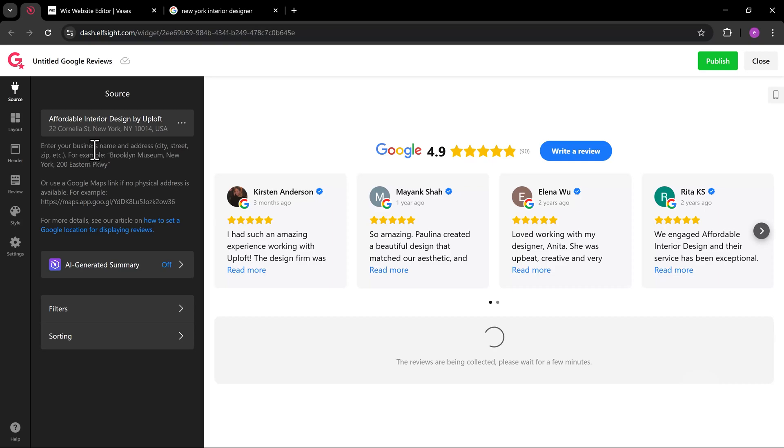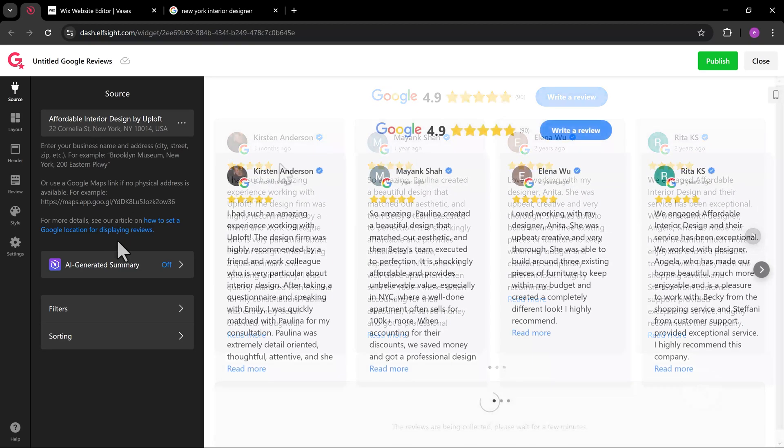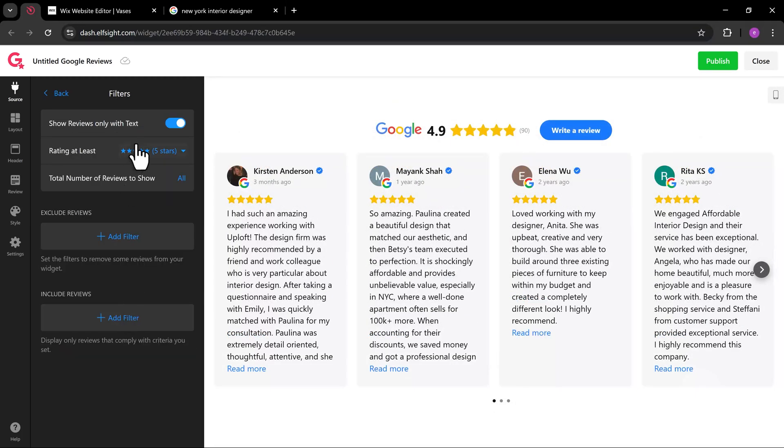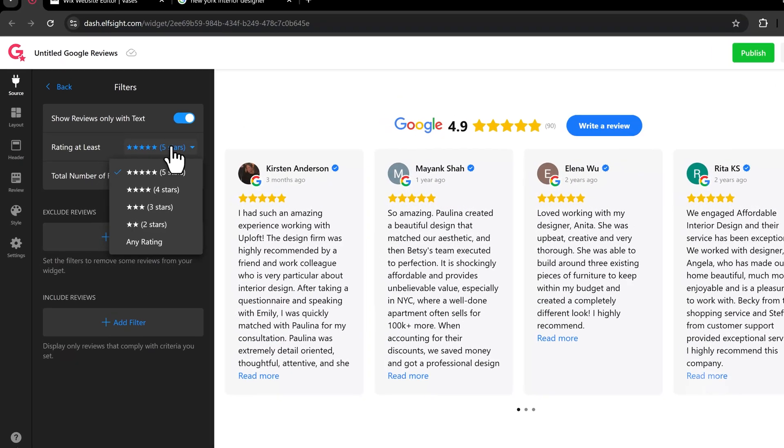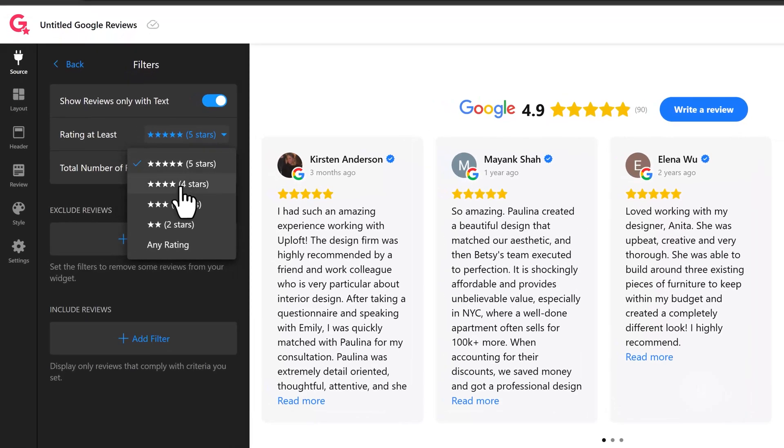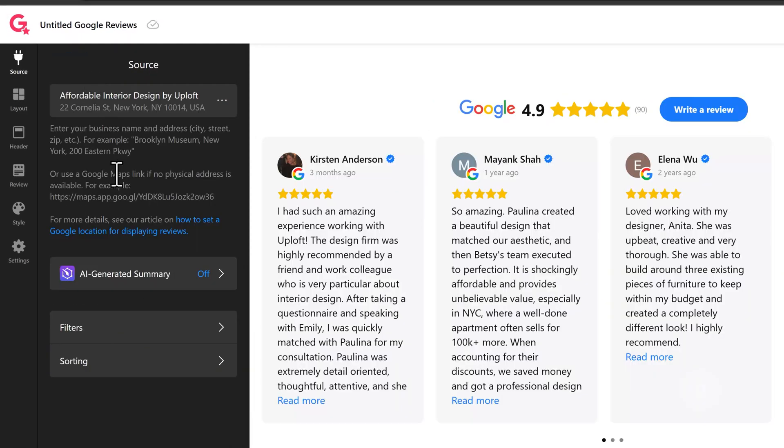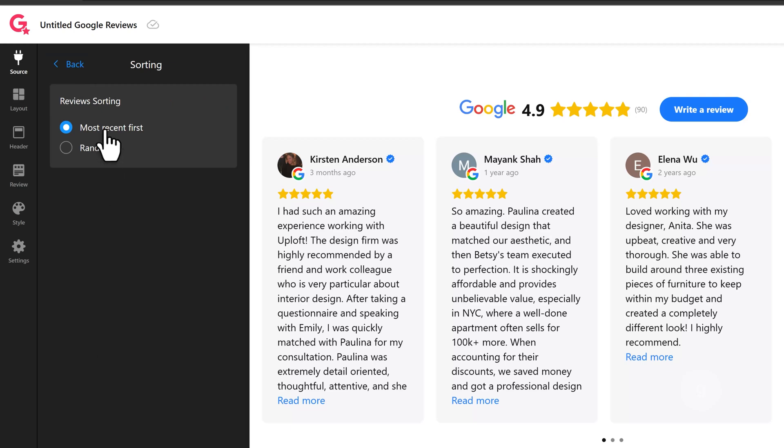The filters option will show you the option to display or limit the reviews. You also have the ability to sort them.